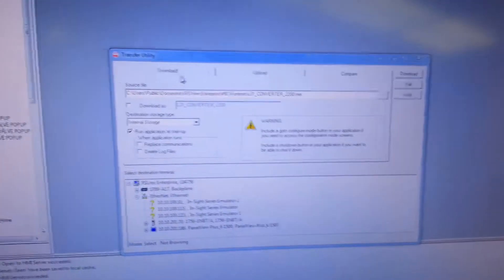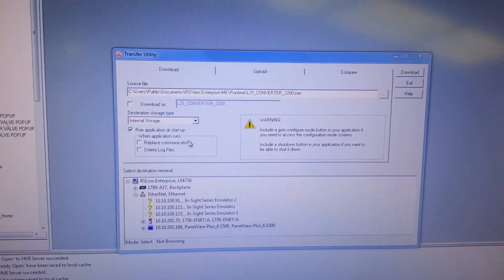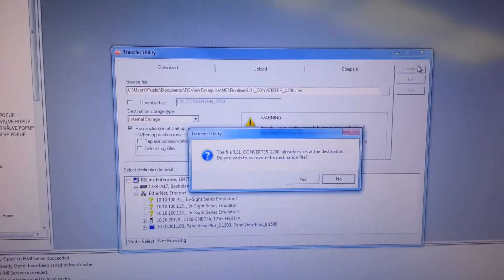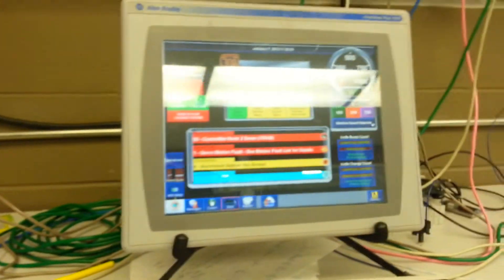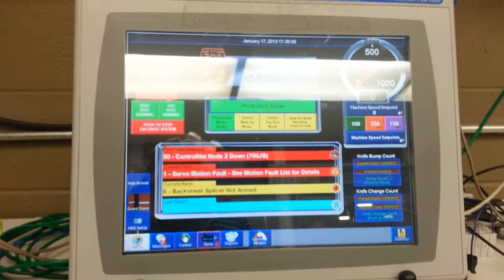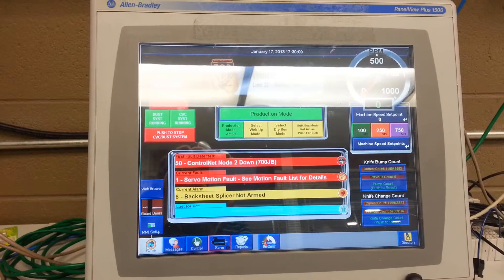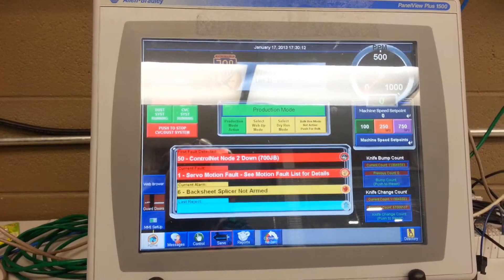Now here's the panel view. I'm going to go ahead and send a new application down to it. There it goes. Eventually you'll see that in order to get the new application running, we're going to have to quit this application and then restart the panel view.